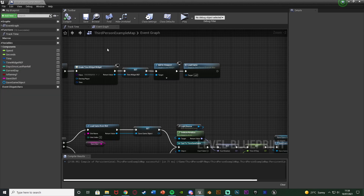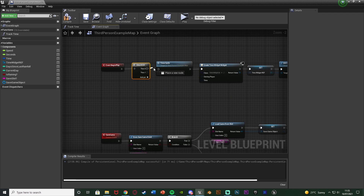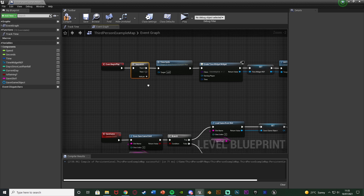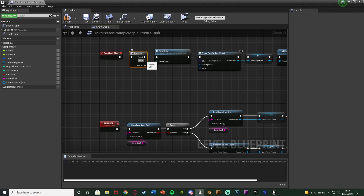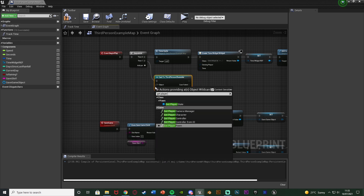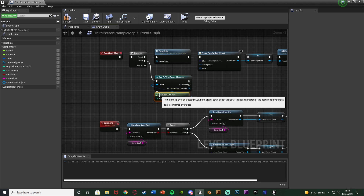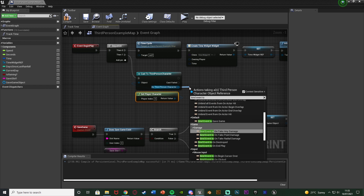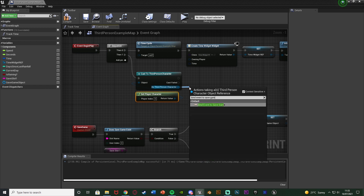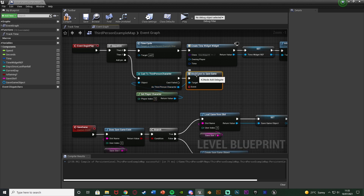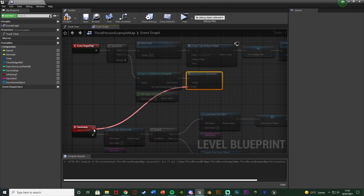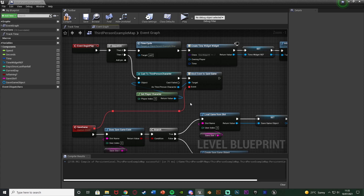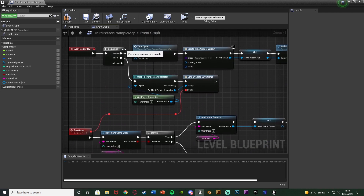Back in the level blueprint, off of Event Begin Play, hold S and left click to get a Sequence node, connecting Then 0 into the existing code and Then 1 into new code. The new code casts to your character blueprint — for me Cast to ThirdPersonCharacter — with the object being Get Player Character. Then as ThirdPersonCharacter, Bind Event to your event dispatcher — Save Game — and connect the event pin to the Save Game custom event we made. Now pressing 1 fires that custom event and saves the game.